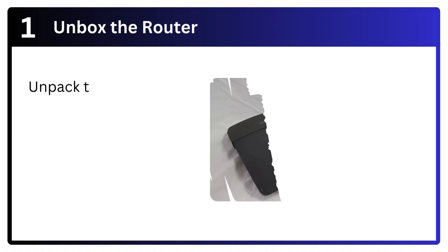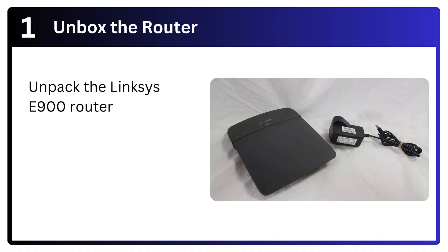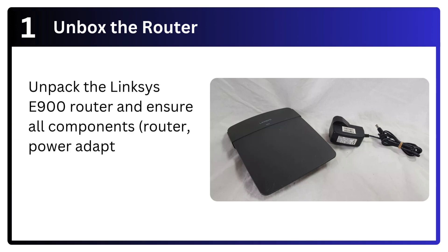Step 1: Unbox the router. Unpack the Linksys E900 router and ensure all components - router, power adapter, ethernet cable - are included.